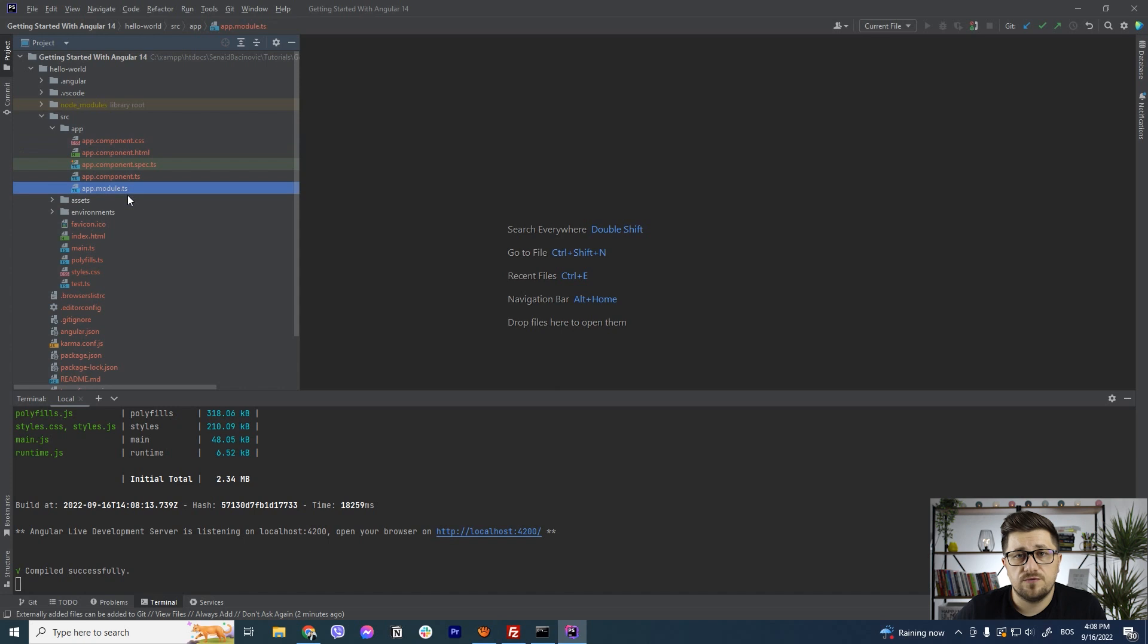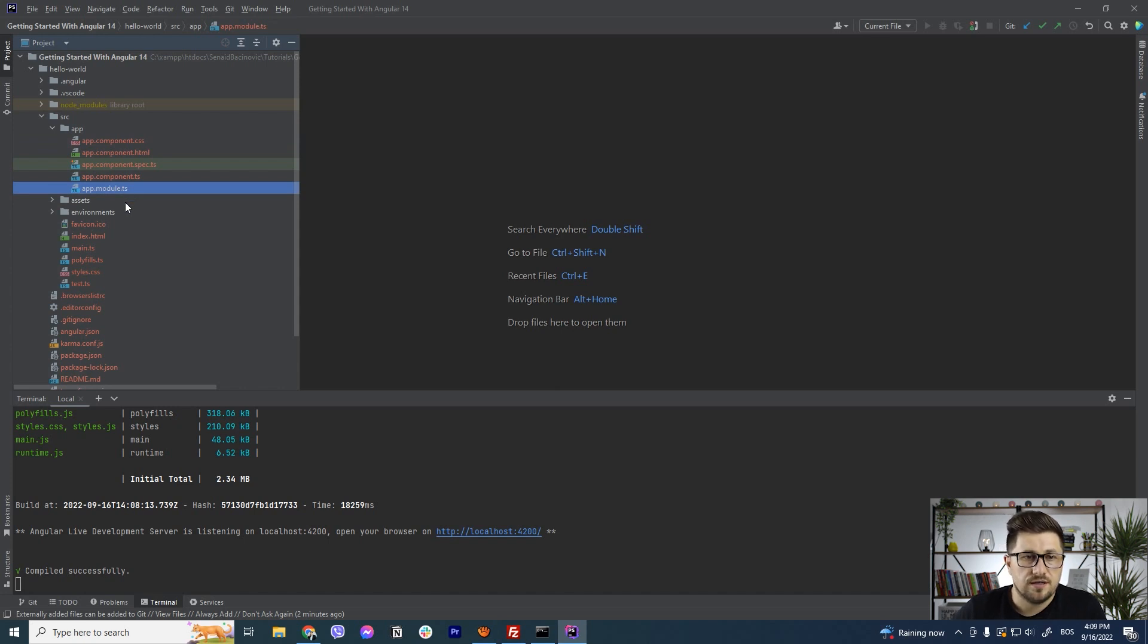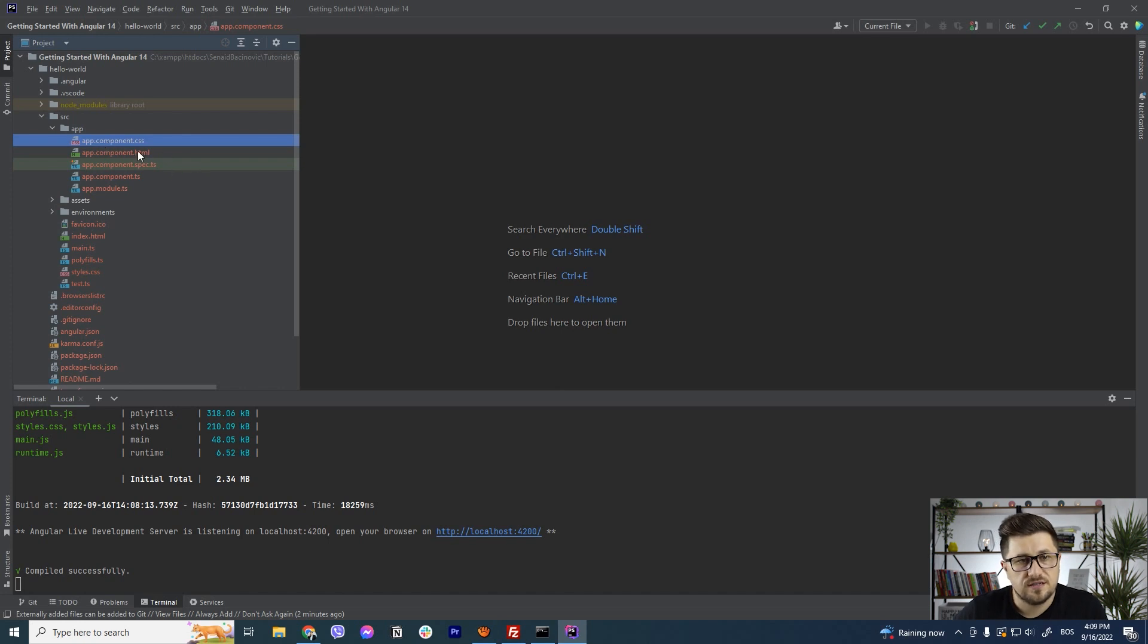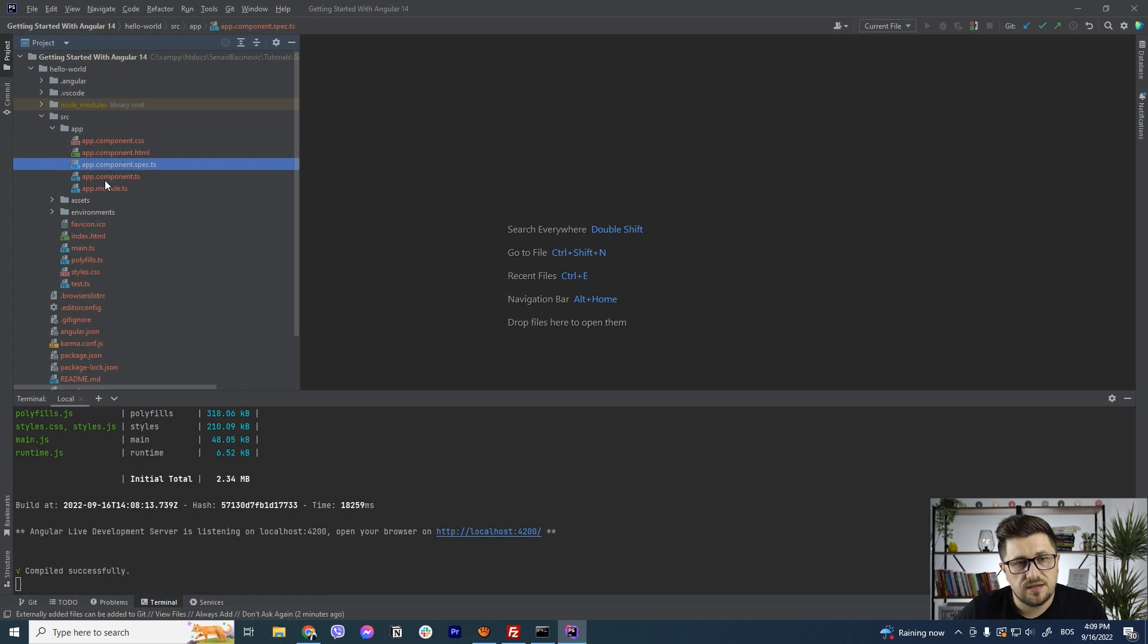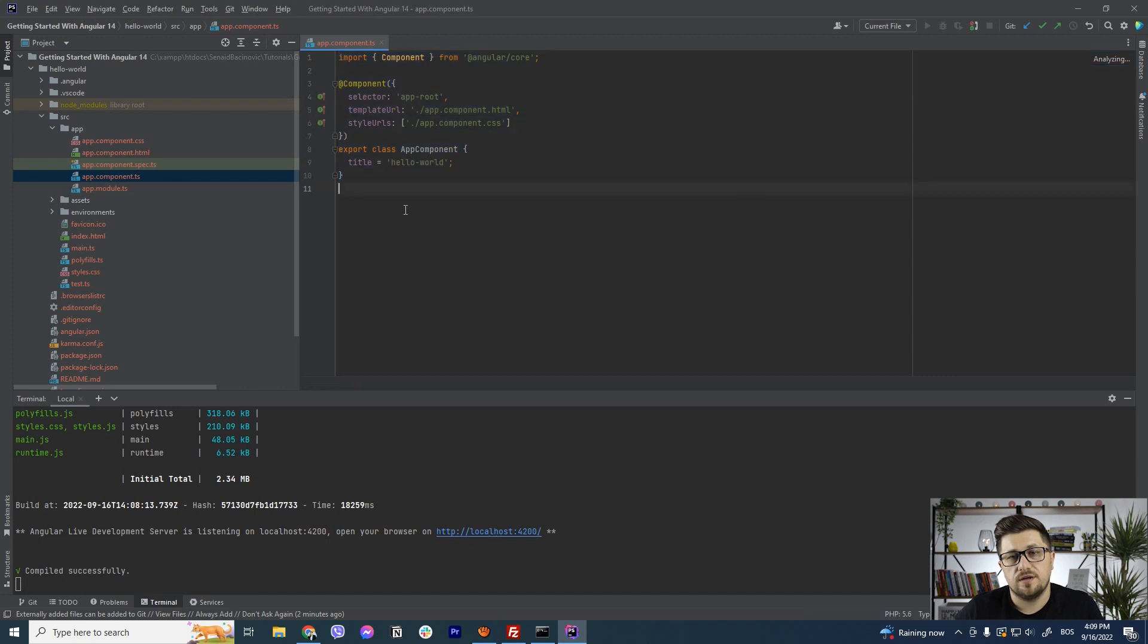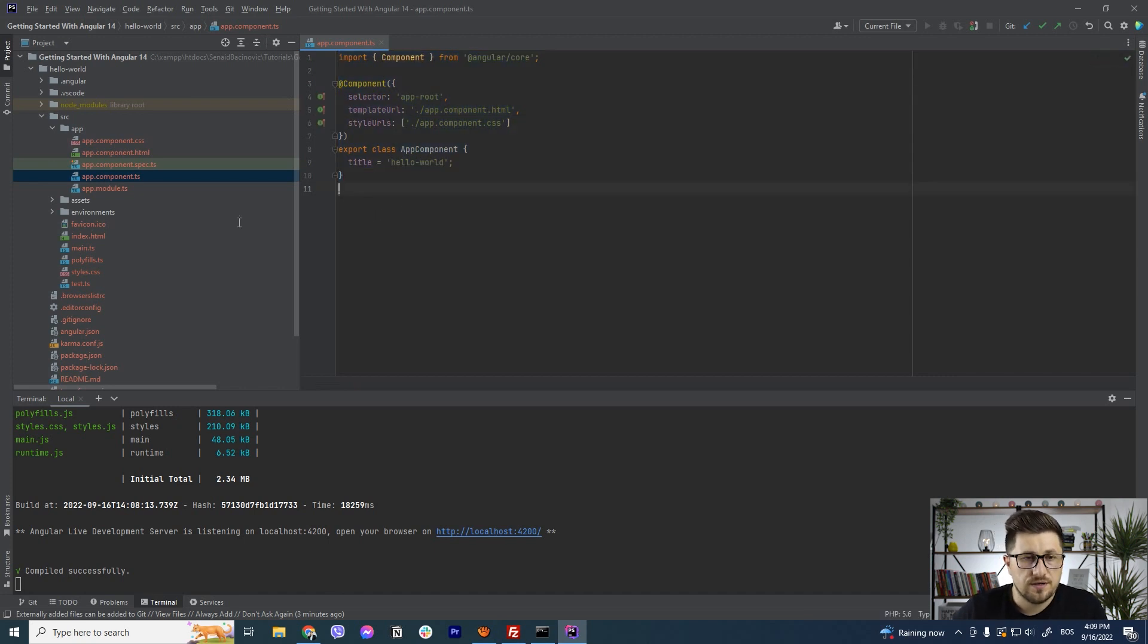In the future tutorials we are going to talk much longer and in more details about those but for now say that we have file that is going to contain only the CSS, the next one is only for the HTML, this is one for the testing, then we have the code behind or JavaScript code that is going to run our entire component.